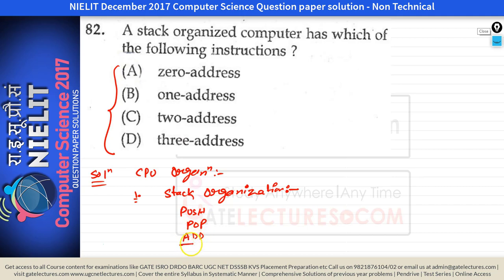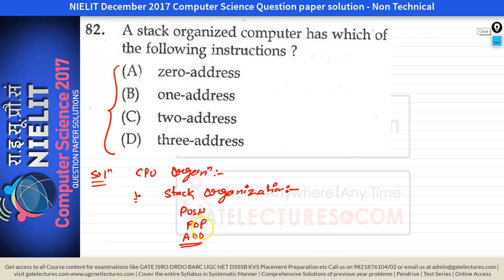If you want to perform any arithmetic operation, it will pop the two top operands from the stack and perform the operation. You do not need to specify any operand in the stack organization. That's why the instruction will be a 0 address instruction — 0 address means without any operand. The add instruction will work on the stack by popping the top two elements.